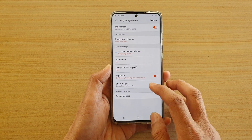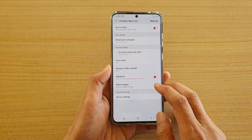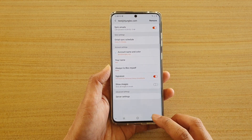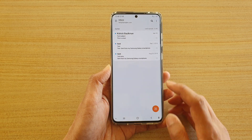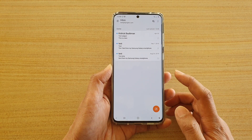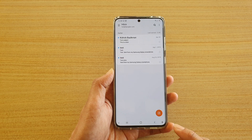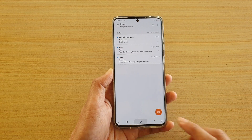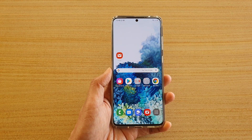You can also choose whether to show or hide images in your email. And that's it — that's how you can add an account on your Samsung Galaxy S20 series. Thank you for watching this video, please subscribe to my channel for more videos.